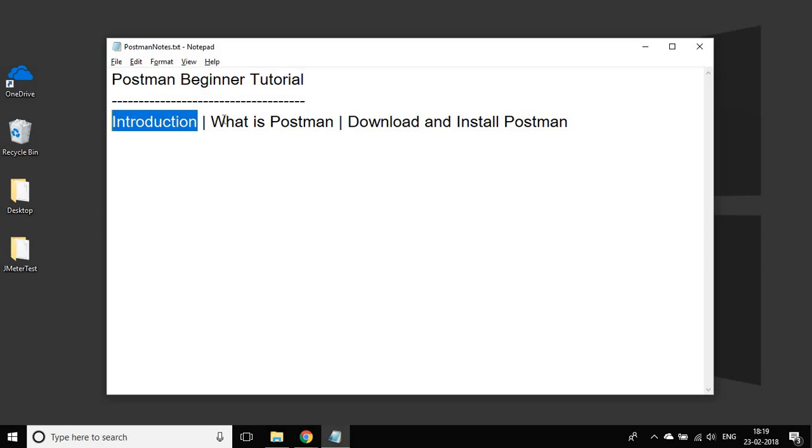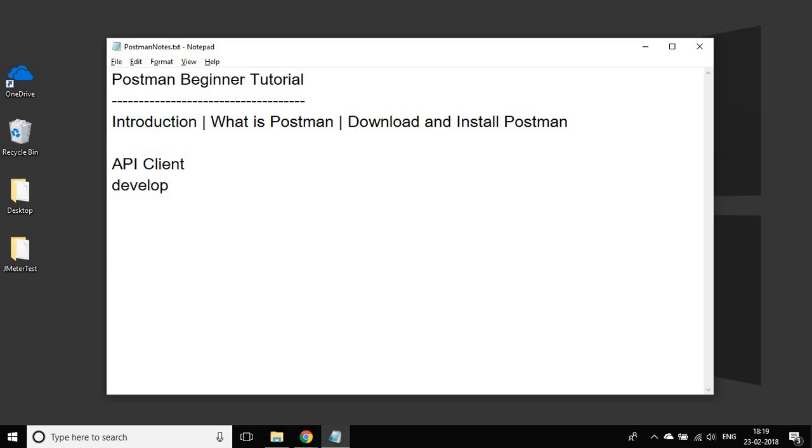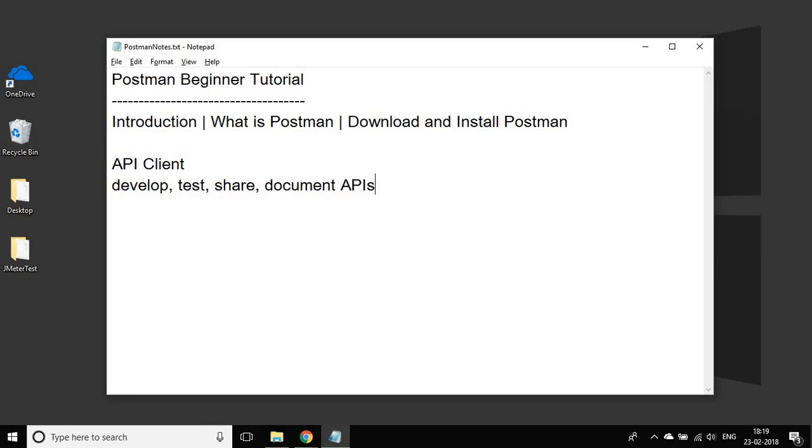In this session, we are going to introduce Postman. So what is Postman? Postman is an API client and it is used to develop, test, share, and document APIs. So Postman is all about APIs. You can create your APIs, do manual as well as automation testing of your APIs, share and collaborate your APIs, and also create documentation for your APIs.